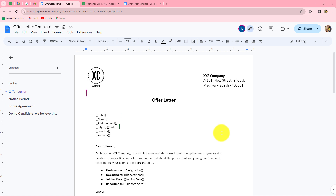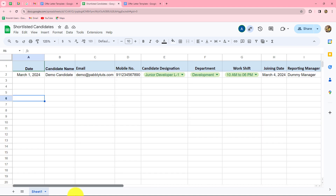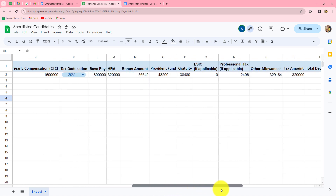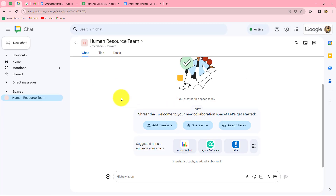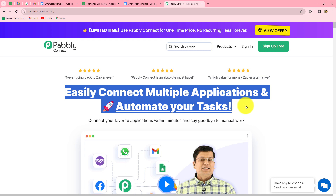In this video, we are going to learn how to create and send job offer letters for multiple candidates automatically on Google Chat Workspace with the HR team. I have prepared a spreadsheet for selected candidates. Whenever I add a new row with a new candidate's details, a job offer letter should be prepared automatically and then shared with my HR team on Google Chat Workspace. We are going to create this automation by setting up a connection between Google Sheets, Google Docs, and Google Chat using PablyConnect — without any coding or programming skills.